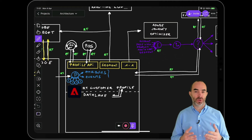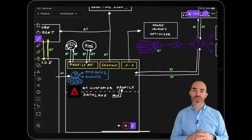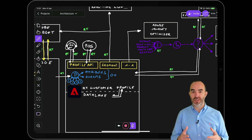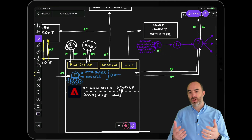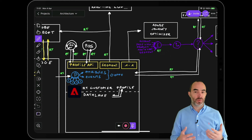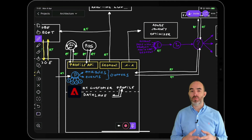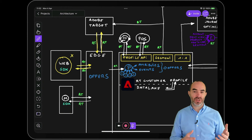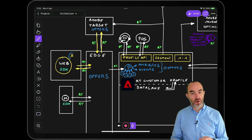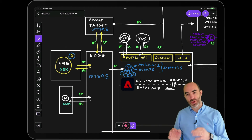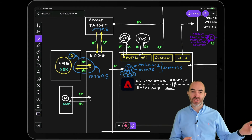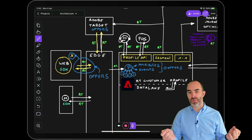Channels like call centers and point-of-sales terminals can read the same decision from the profile and deliver the offer directly to the customer. Adobe Target can also reuse that same offer in website and mobile app channels through the native integration with Edge and Target. So the same offer for the same customer can be delivered in real-time through an experience on both the website and the mobile application.